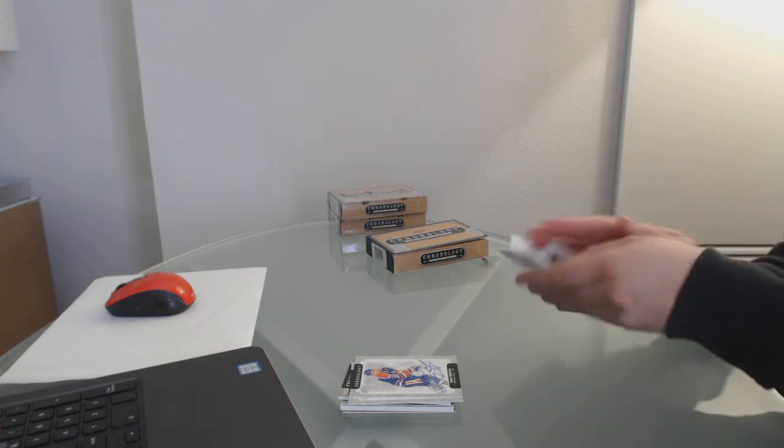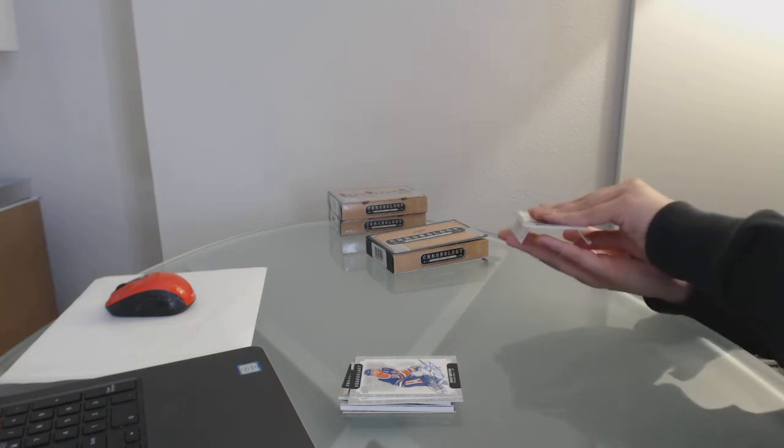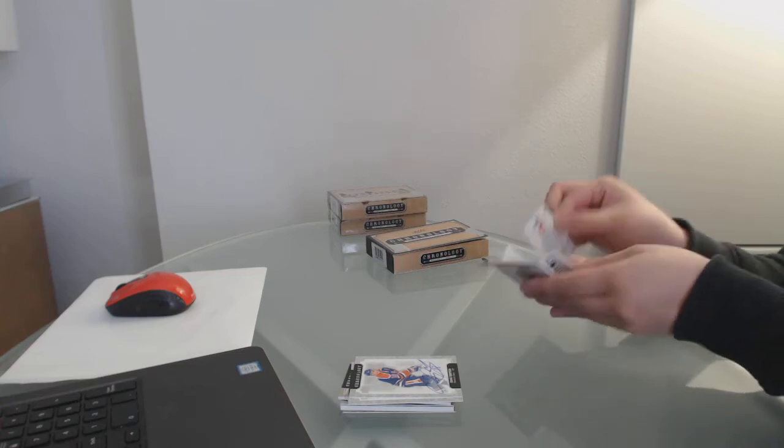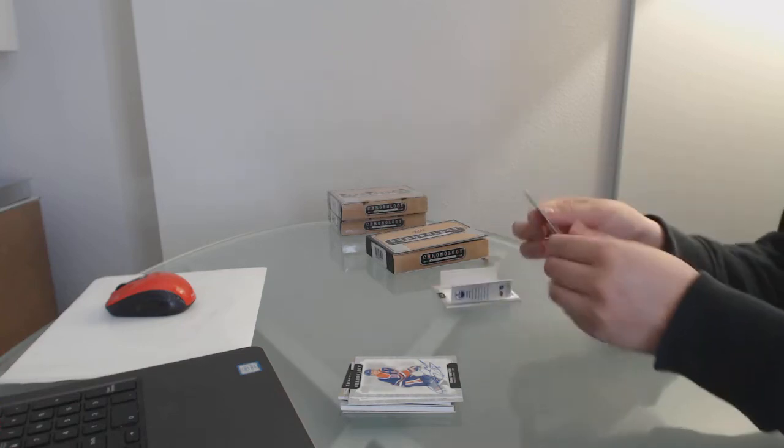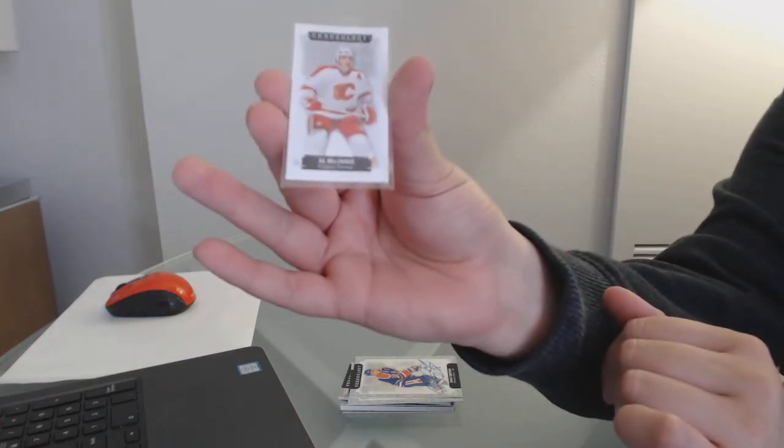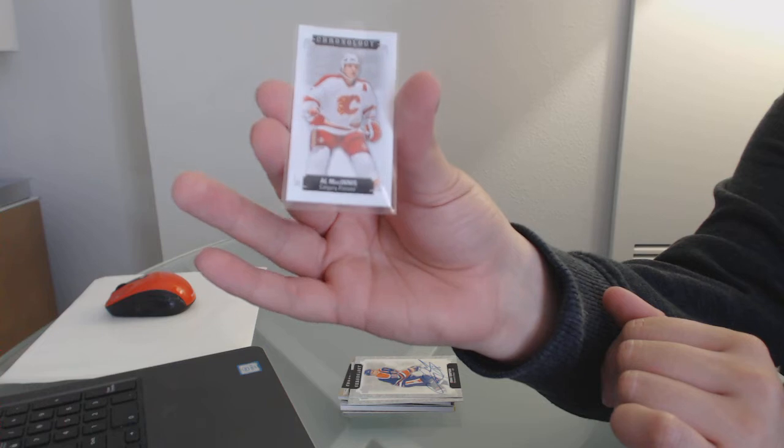Come on, why don't you want to come out? Number 60 for the Flames, Al MacInnis.